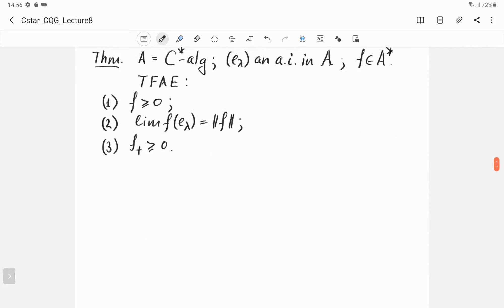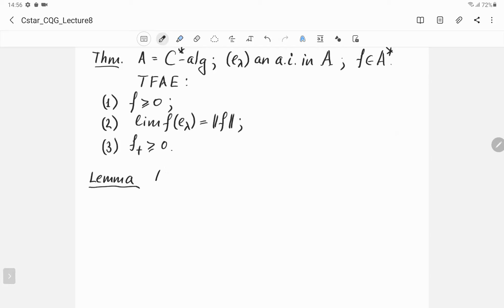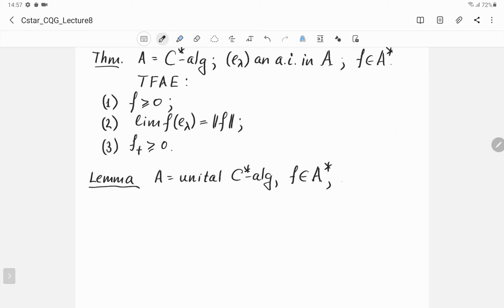To prove this criterion we need a lemma, which is a special case of the implication (2)⟹(1) for unital C*-algebras. Suppose A is a unital C*-algebra and F is a bounded linear functional on A such that F(1) equals the norm of F. I claim that F is positive.